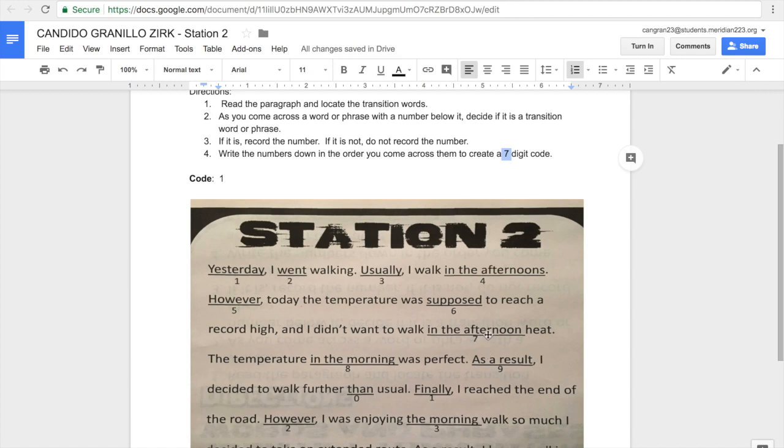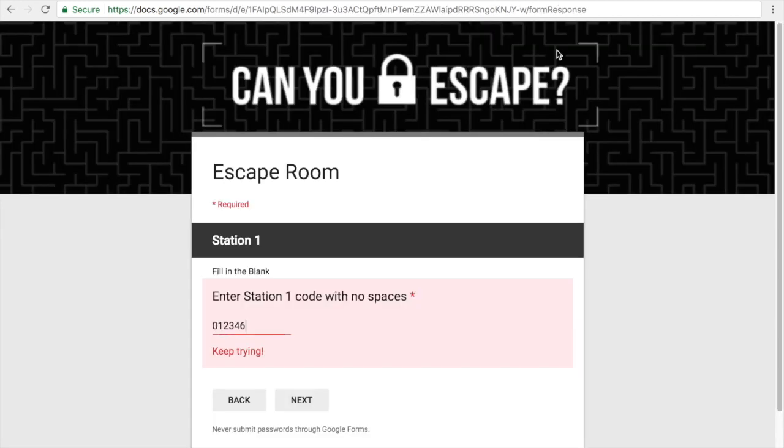Once I have a code, I would do the same thing. I'd go back and I'd enter it in my code reader, and that'd tell me whether it's correct. Once that's correct, then I can advance to station 3.